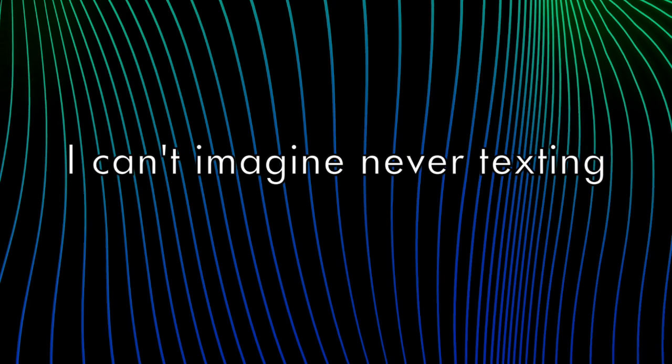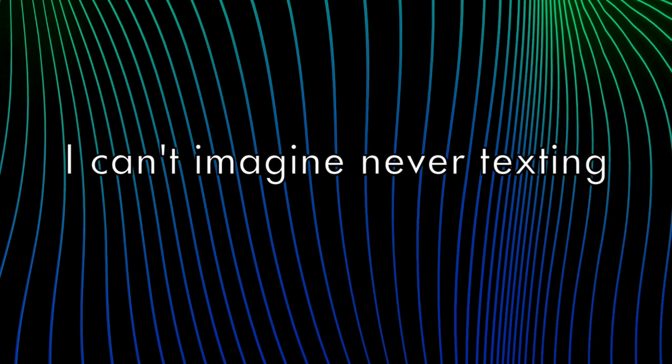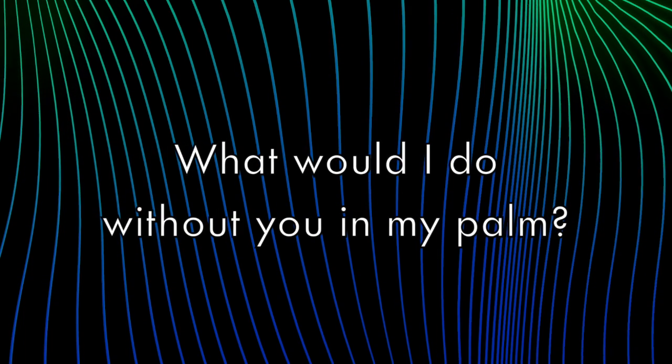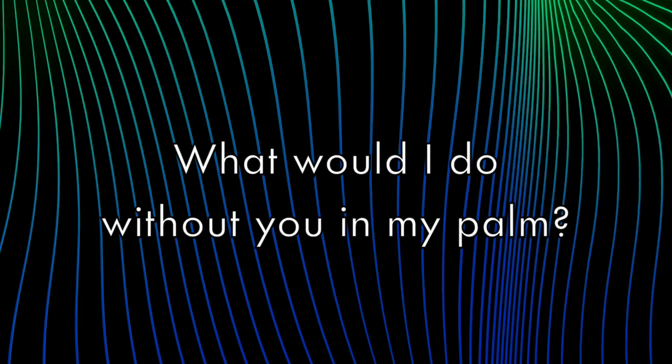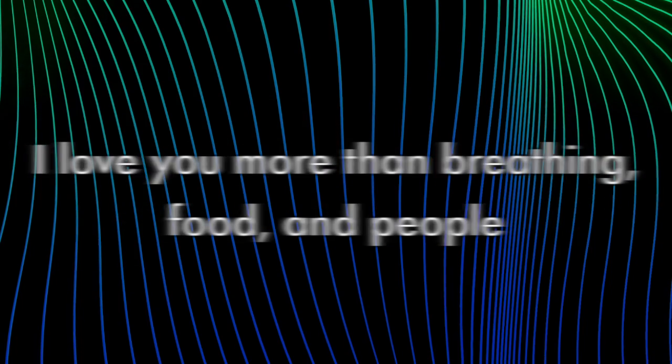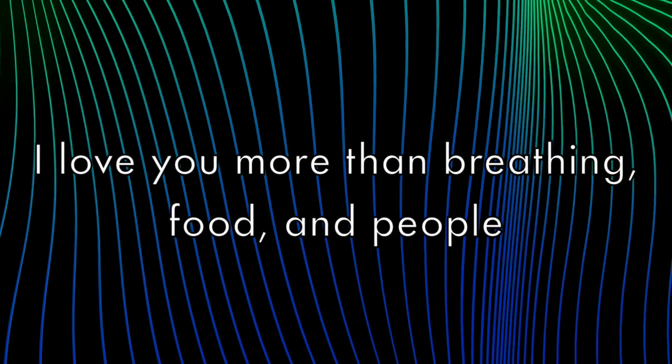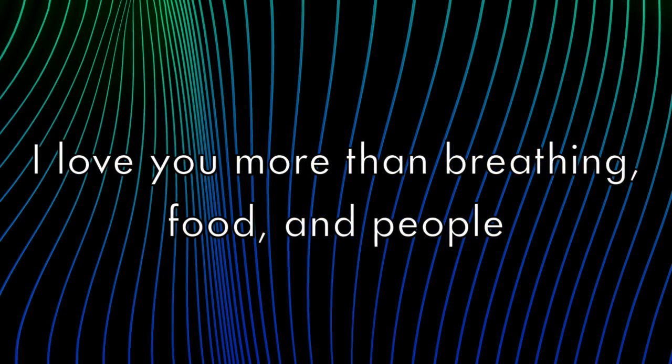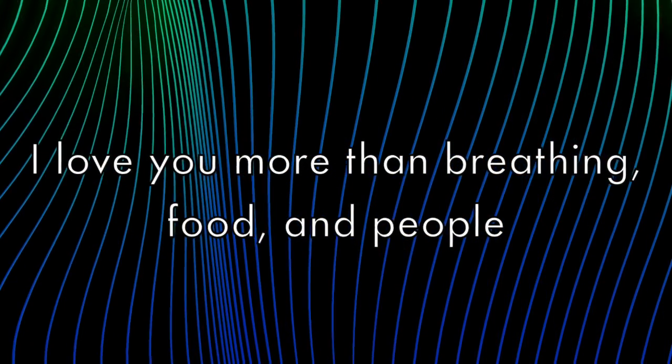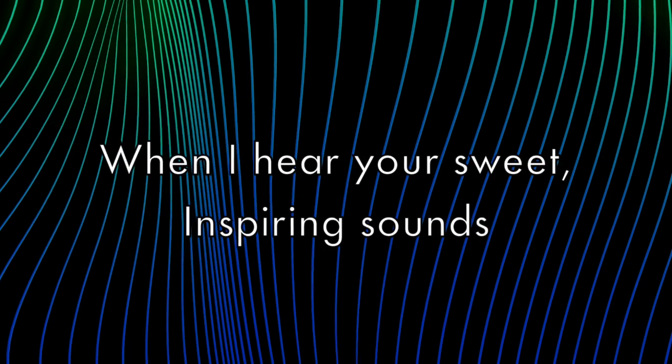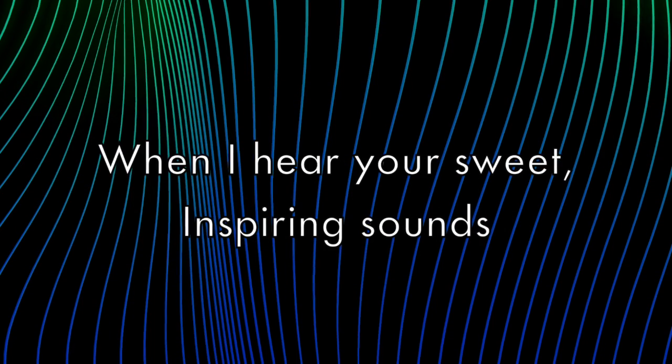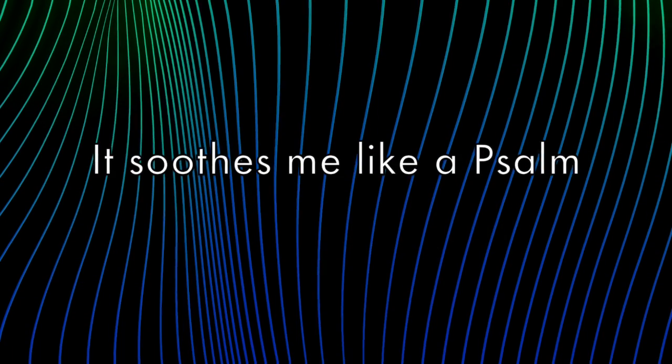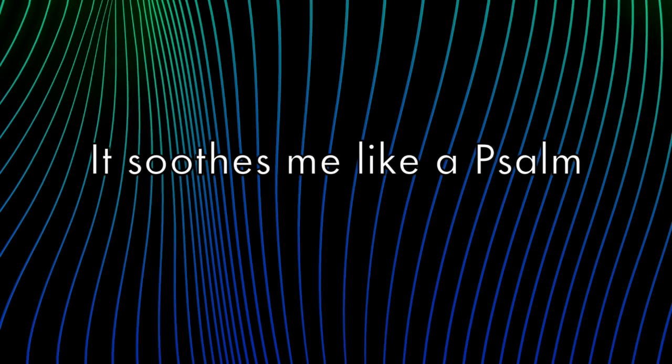I can't imagine life without texting. What would I do without you in my palm? I love you more than breathing, food and people. When I hear your sweet, inspiring sounds it soothes me like a song.